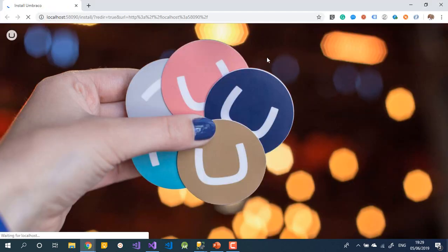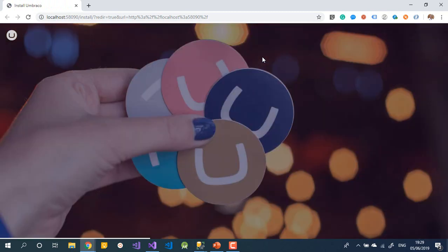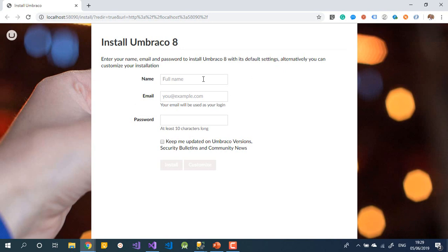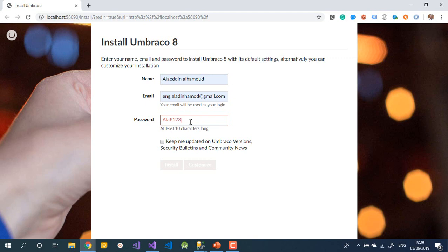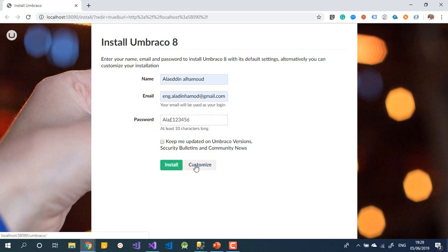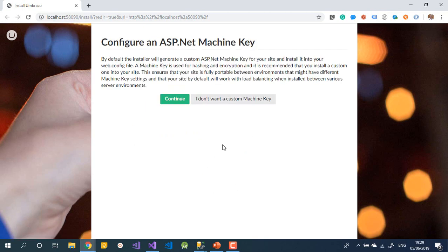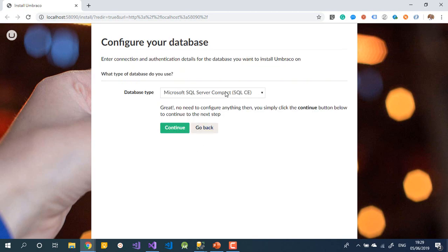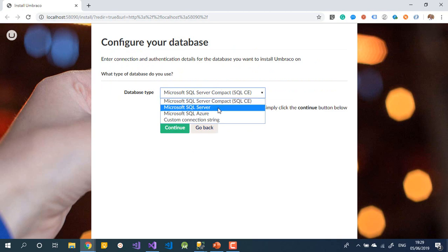The application is running and the Umbraco installer appears. The first screen asks for your name, email, and a password. Let's set a password — something like a pound sign followed by numbers. After that, you can choose whether you want any updates. I'll skip customization for now and move on to the database step.